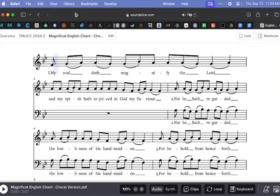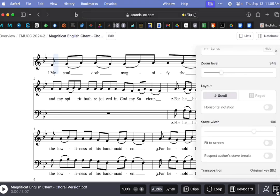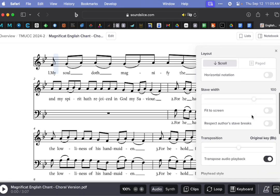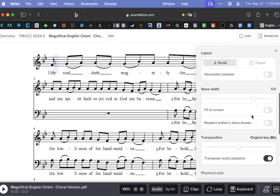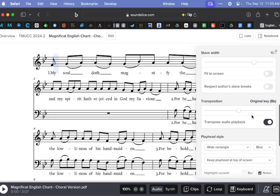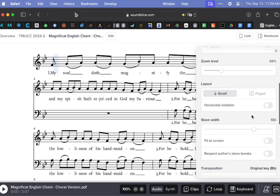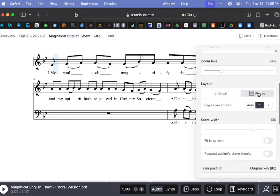Going back to this More Settings, the very little box on the very right, if I want to change the way that it's showing to me, then what I can do, I can say Paged, for example.